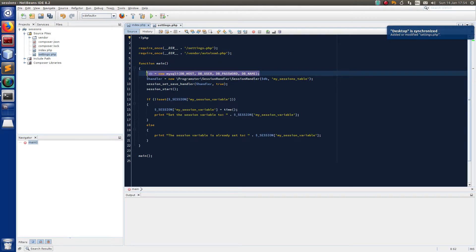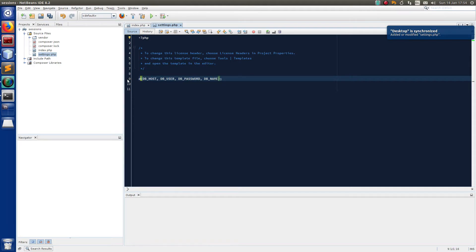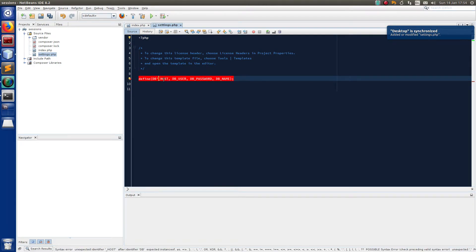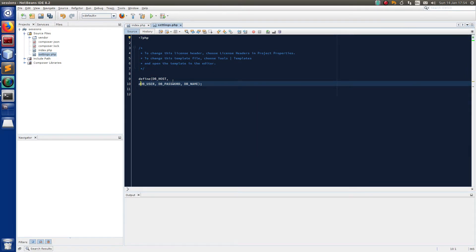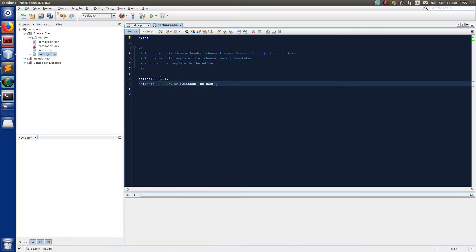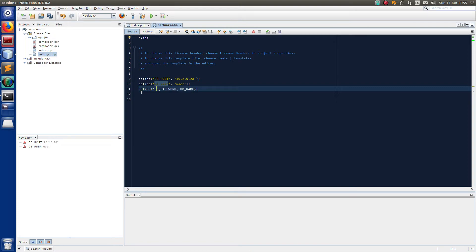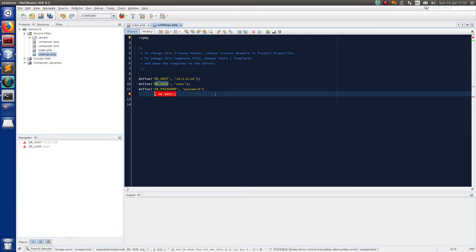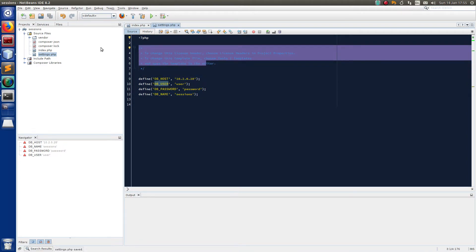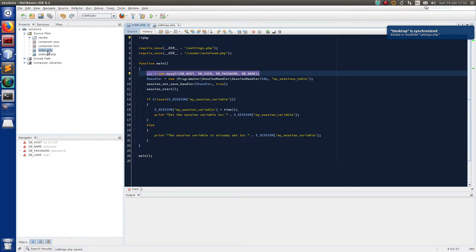Let's define our constants. I've got the database host as 10.2.0.2.8 — I was just making sure my database was running correctly. For this example I've created a user called 'user' — obviously don't do that in production. I've also set their password to 'password', and I've set the database name — I call it 'sessions'. So those are my database details; obviously yours might be different.